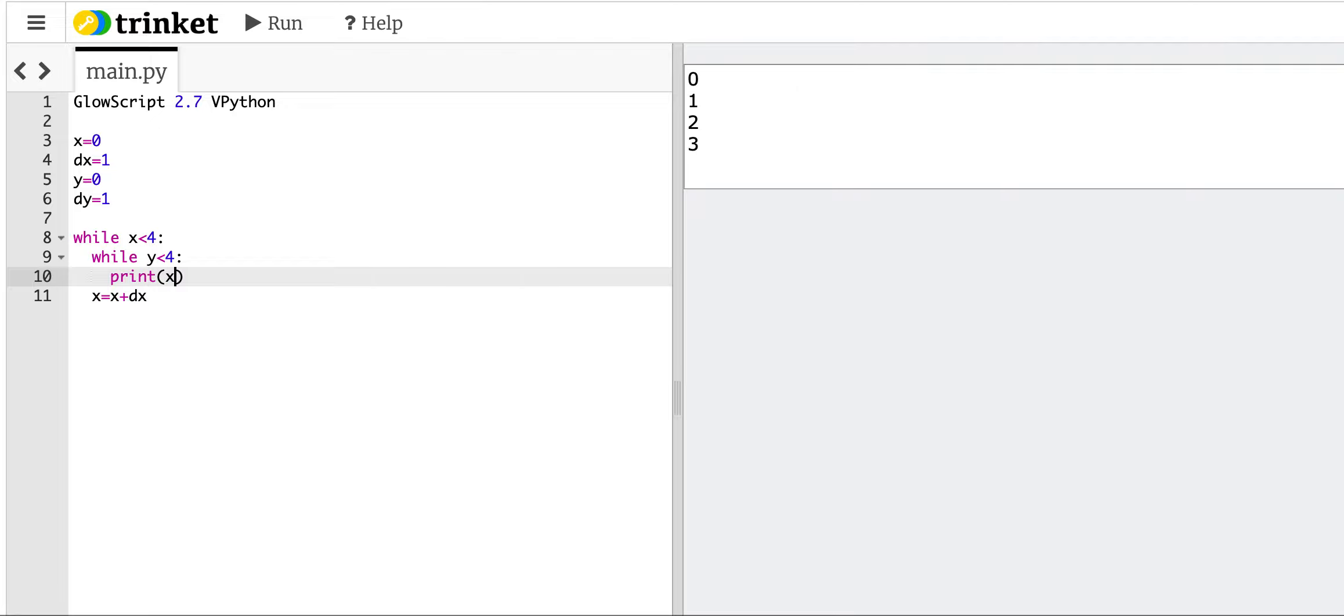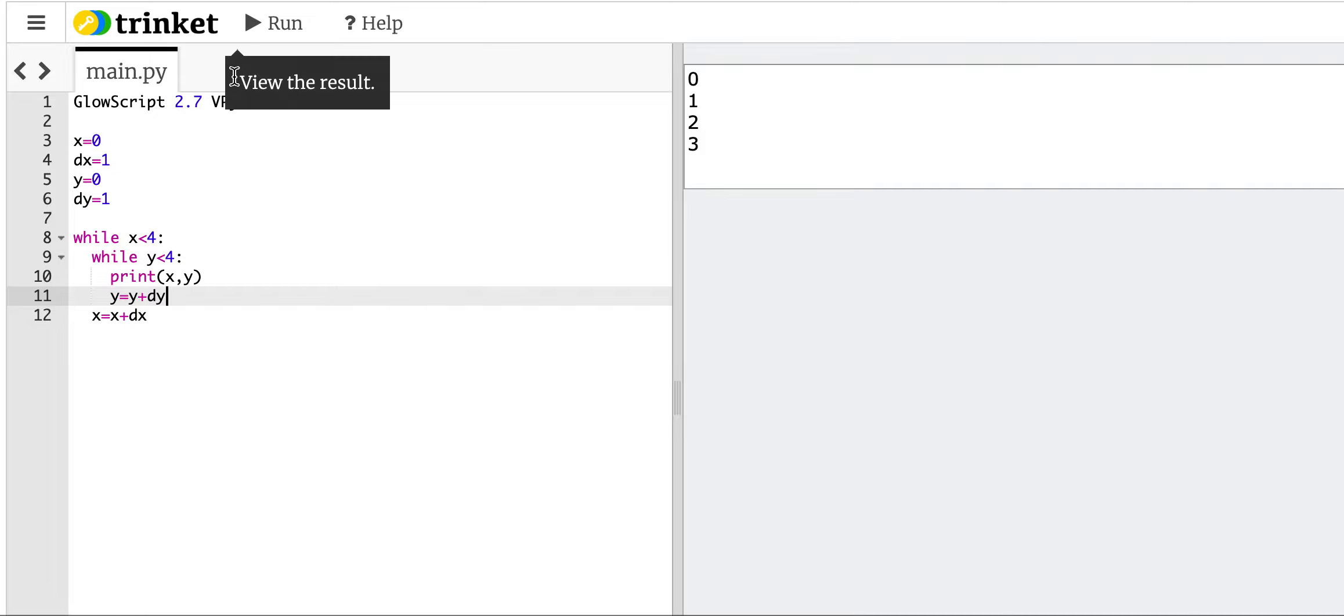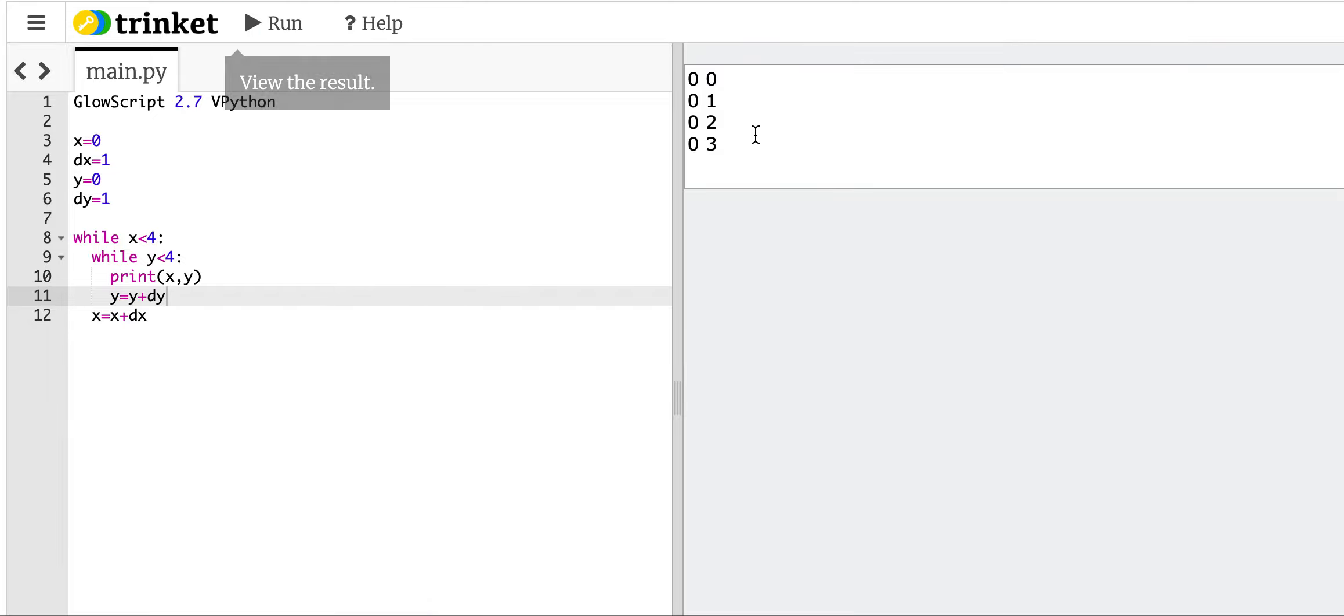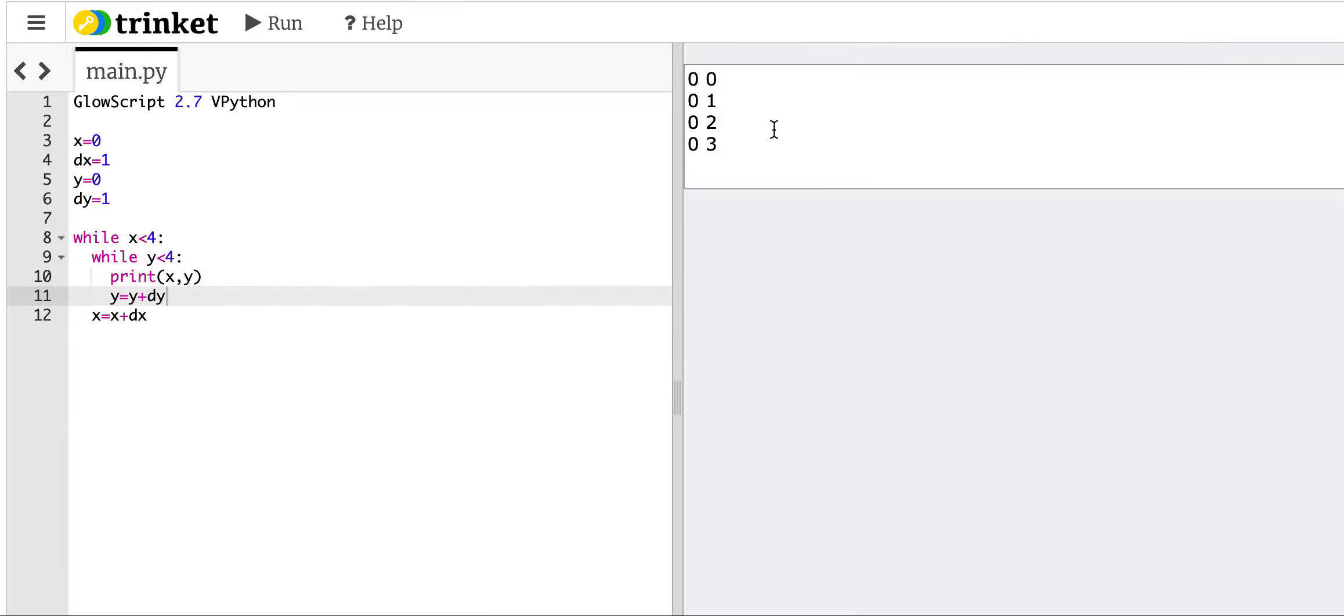Print x and y, and then increase y, and I'll run it. See what happens. Okay, that kind of worked. It went x equals 0, y equals 0, good.